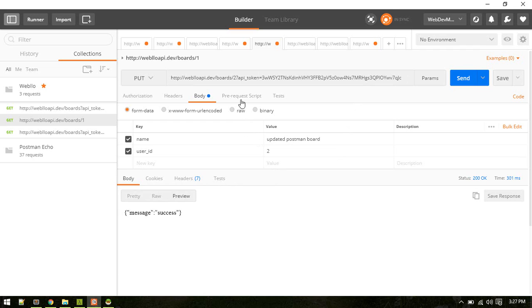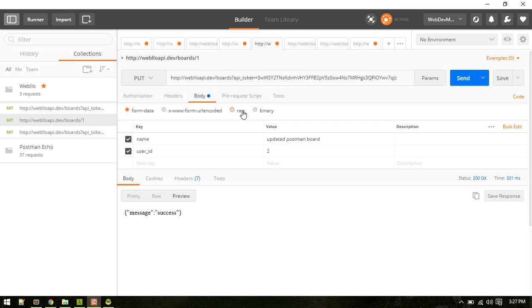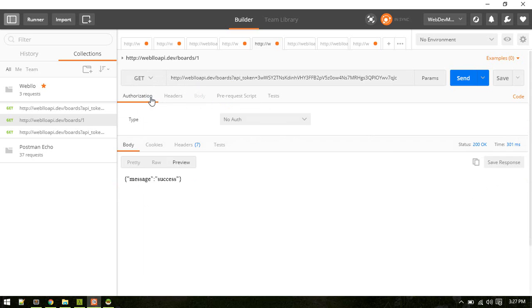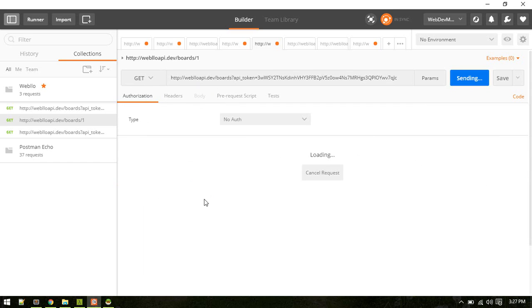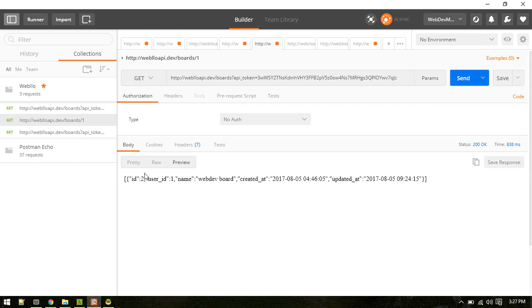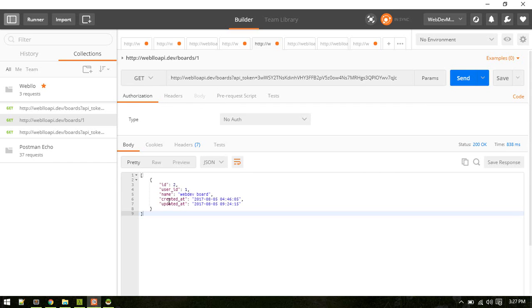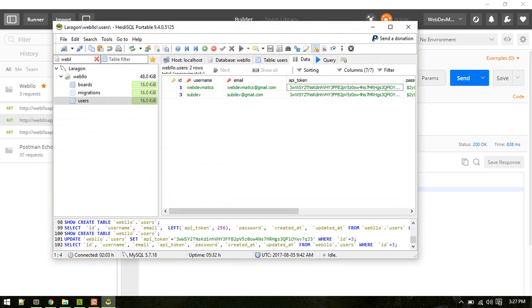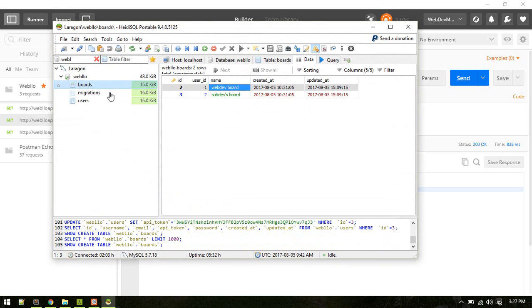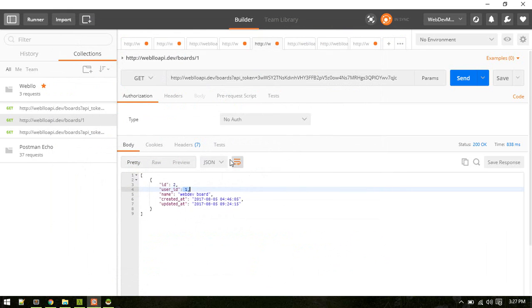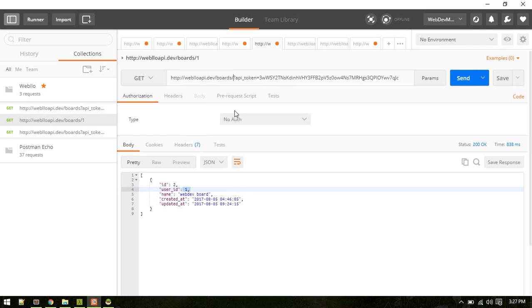And now we want to see the boards and we need to send the GET request. Let's send. OK, so we need to send the GET request. So now we can see the board with user ID 1, so only see one board. So in boards table we have two boards but we can only see one board.